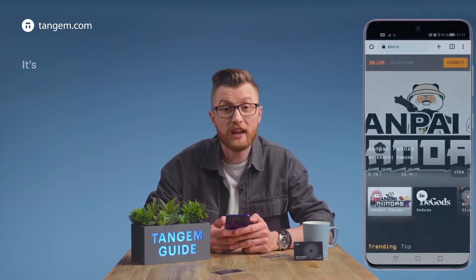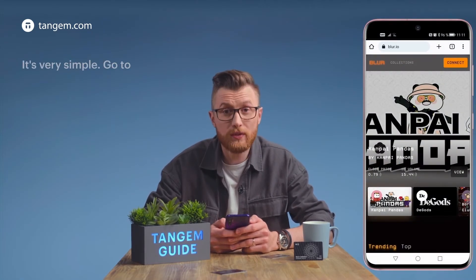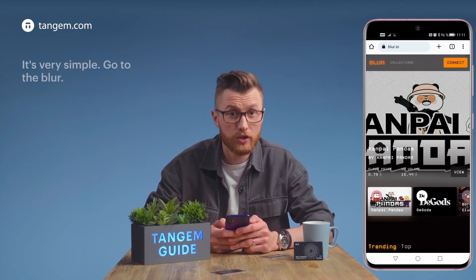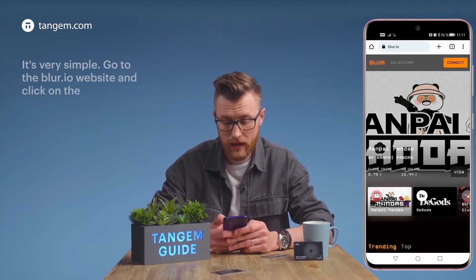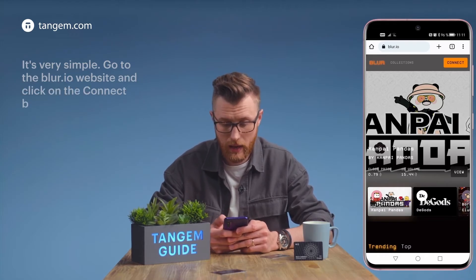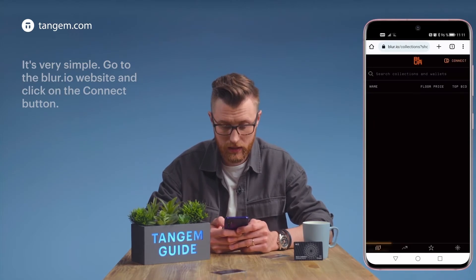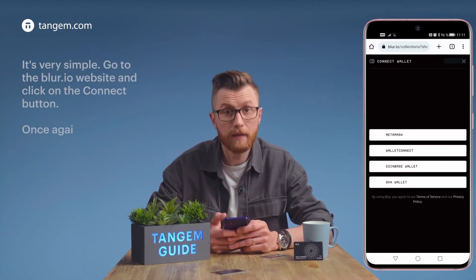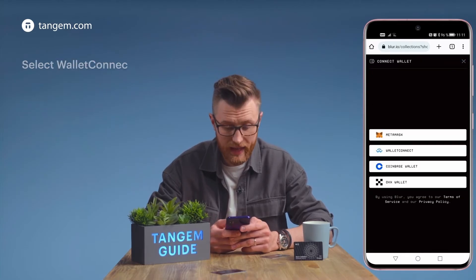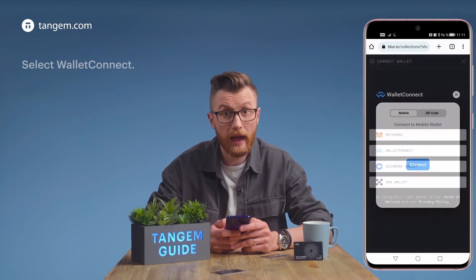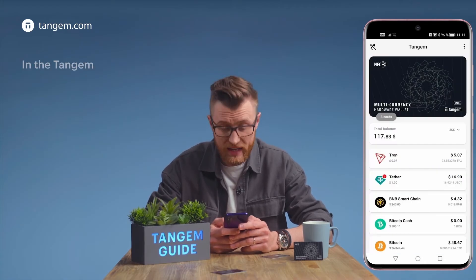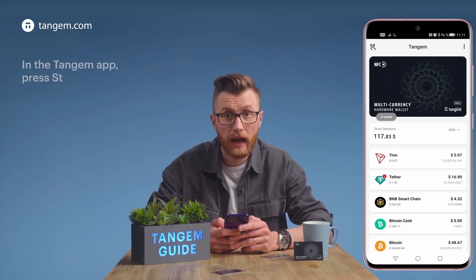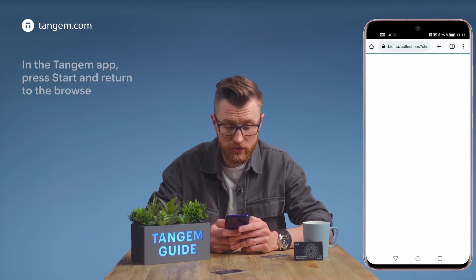It's very simple. Go to the Blur.io website and click on the Connect button. Select Wallet Connect and click Connect. In the Tangent Wallet, press Start and return to the browser.